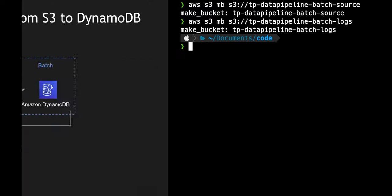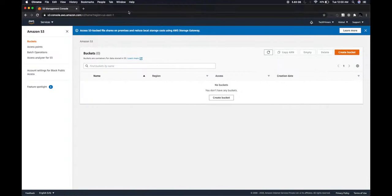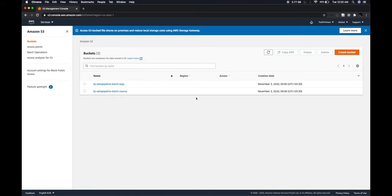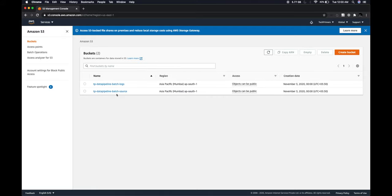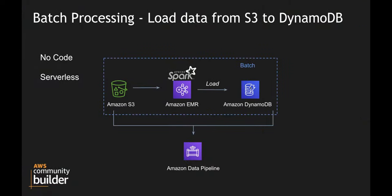Let me come back to the console and refresh the UI — you should see two buckets now. We're good, the buckets are ready. The next thing pending is the DynamoDB table creation.